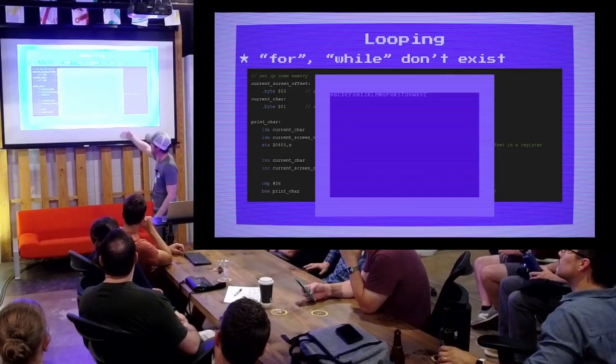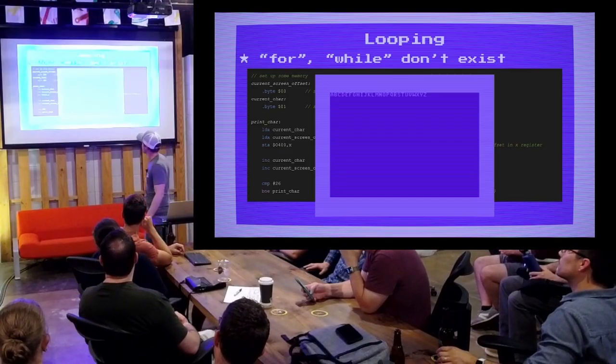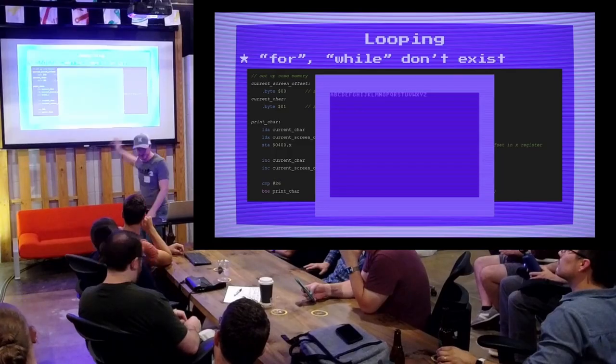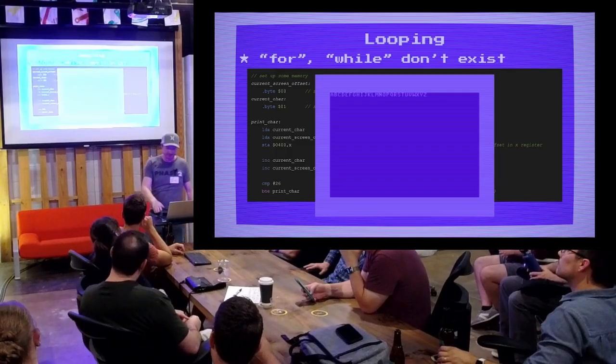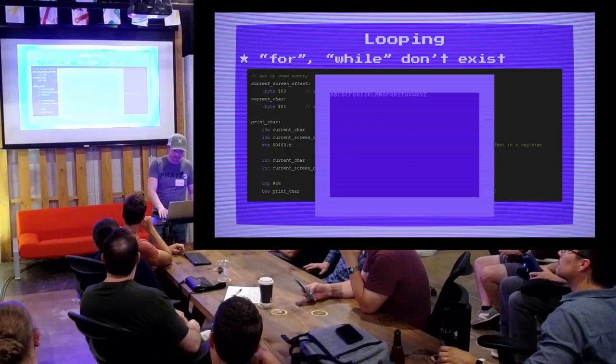I ran this in the emulator and this is what you get. The contrast isn't great, but you get the idea.